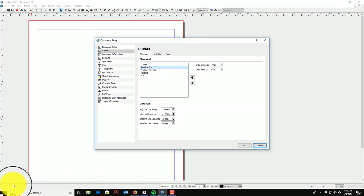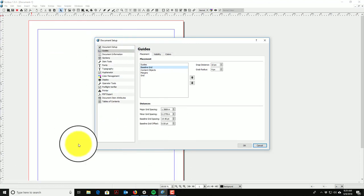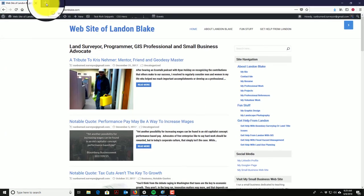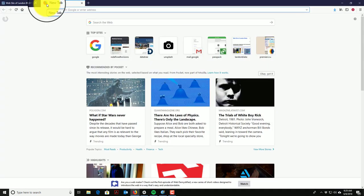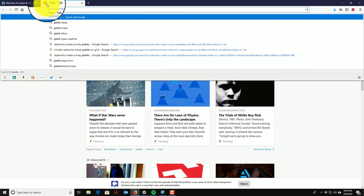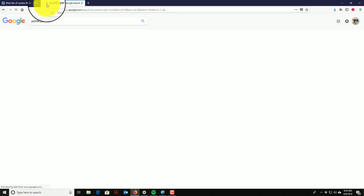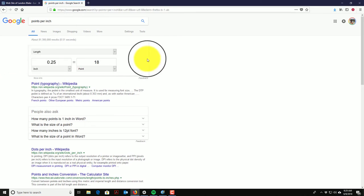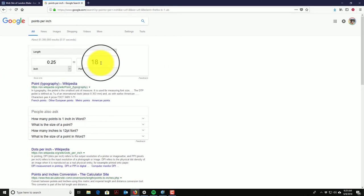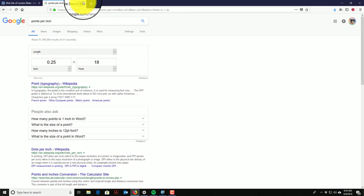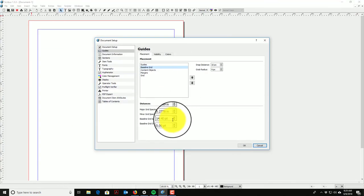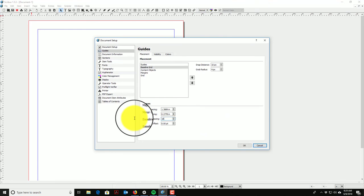What we need to do is set our spacing for the grid. This gets a little tricky because most fonts are sized in points — a graphic unit — and our grid here is in inches. There's a quick way to do the conversion: just open your browser and search 'points per inch.' It'll tell you there are 72 points per inch, so in a quarter inch there are 18 points. That 18-point value is generally a good value for baseline grid spacing.